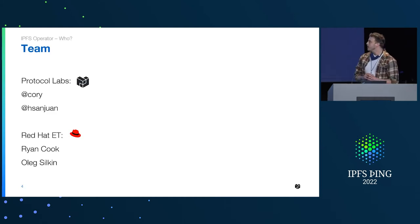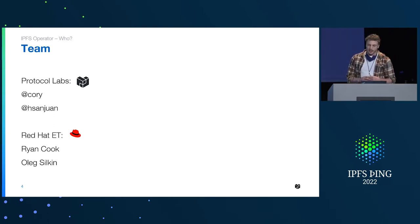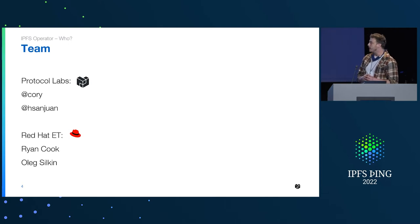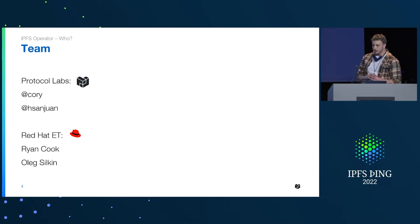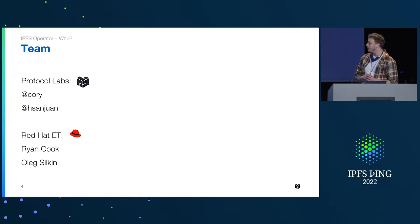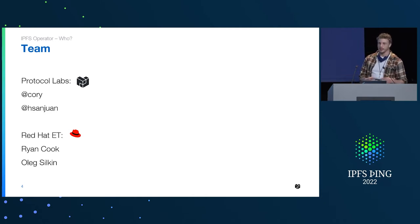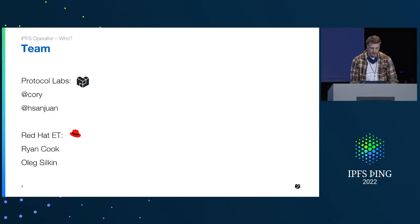This is the team — who is working on it currently: myself, Corey, and Hector, who presented earlier on IPFS cluster itself. This is being developed in conjunction with Red Hat, so we have two people from Red Hat Emerging Technologies who have been really helping us develop this thing.